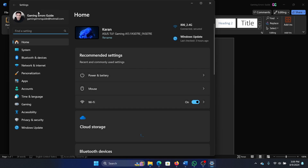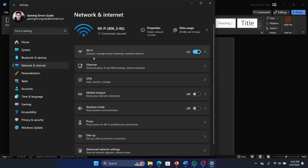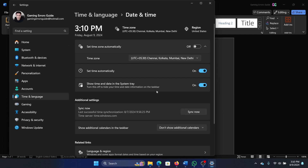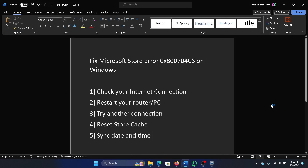Go to the Time and Language tab on the list on the left-hand side, click on Date and Time, and then select Sync Now. Was this helpful? If yes, then please subscribe to the channel, and if not, then let us